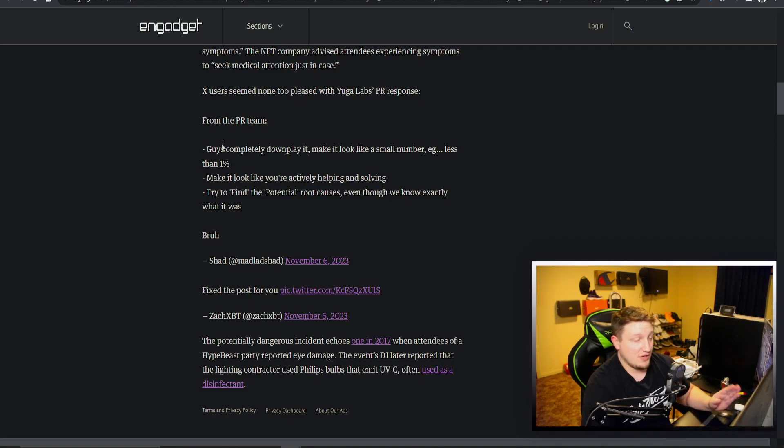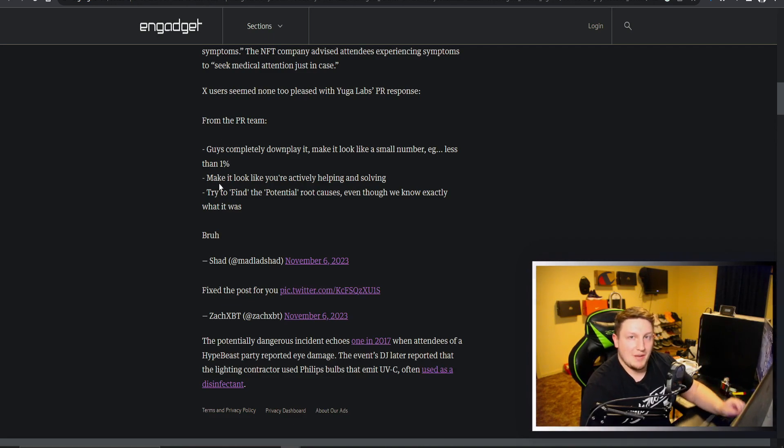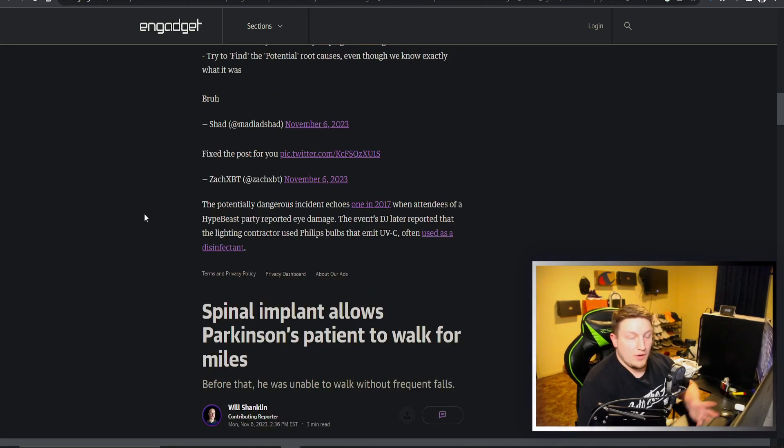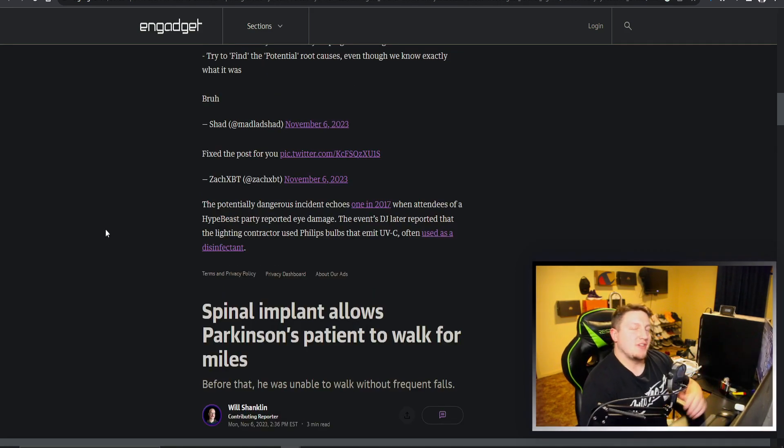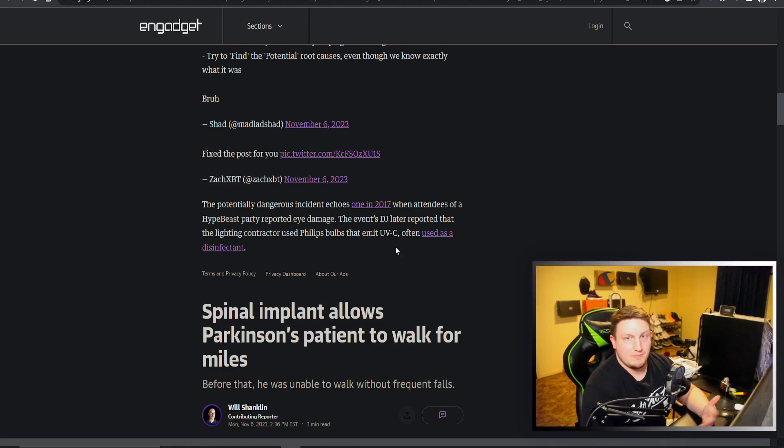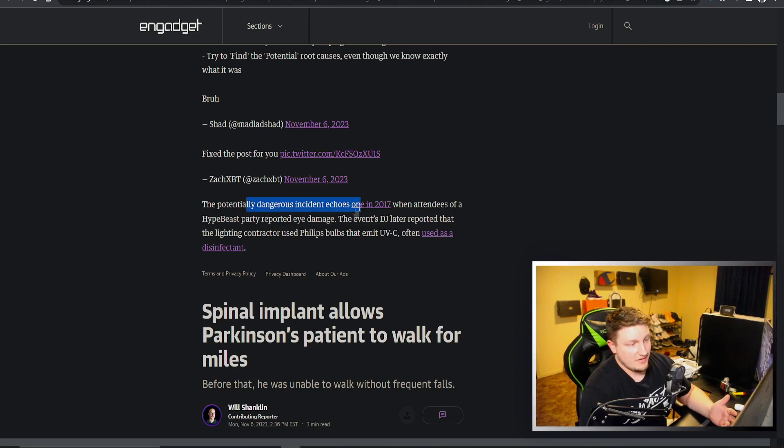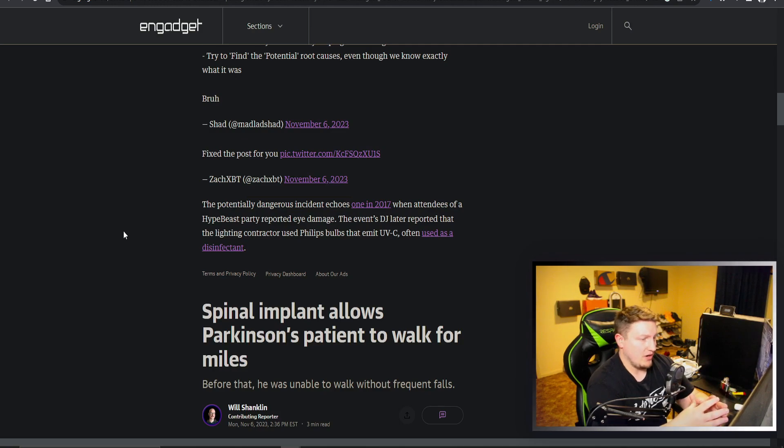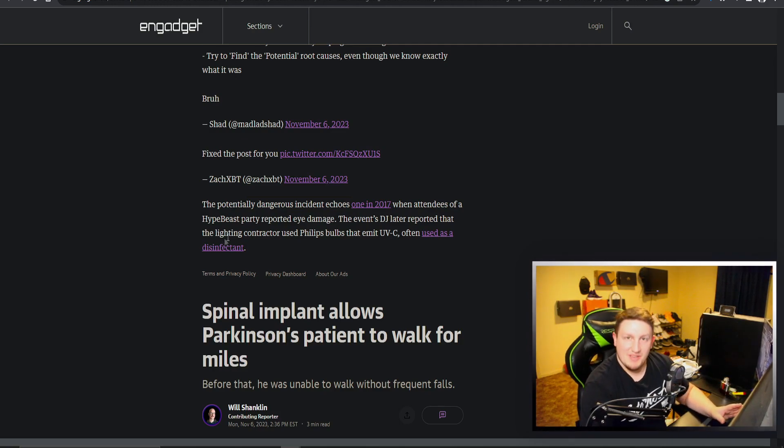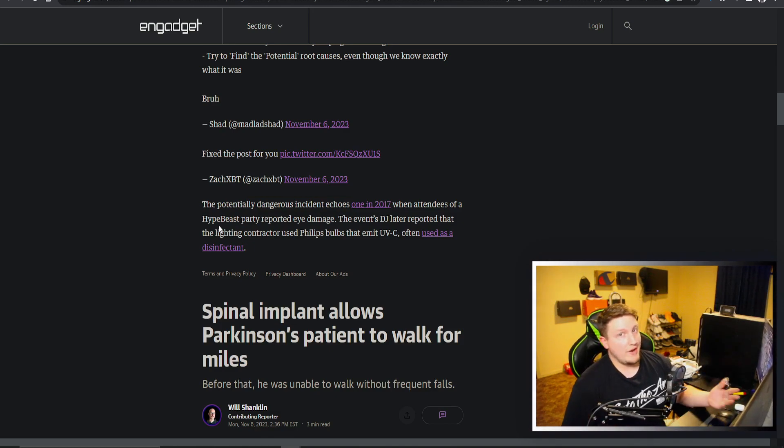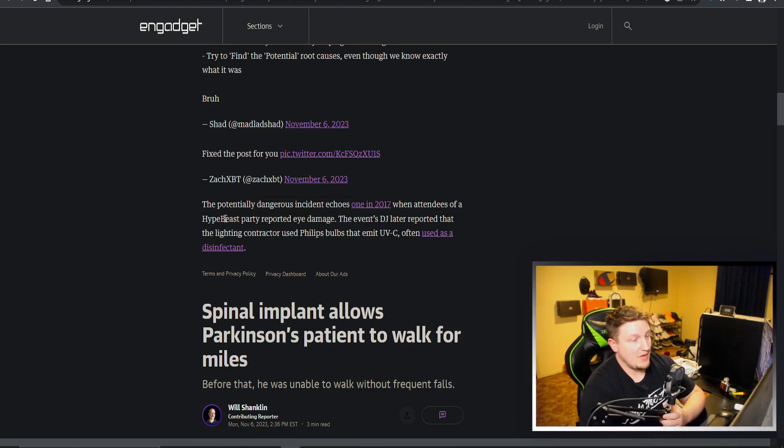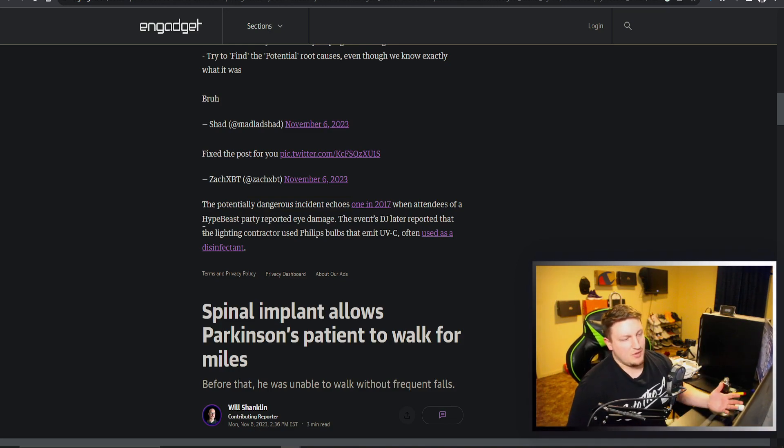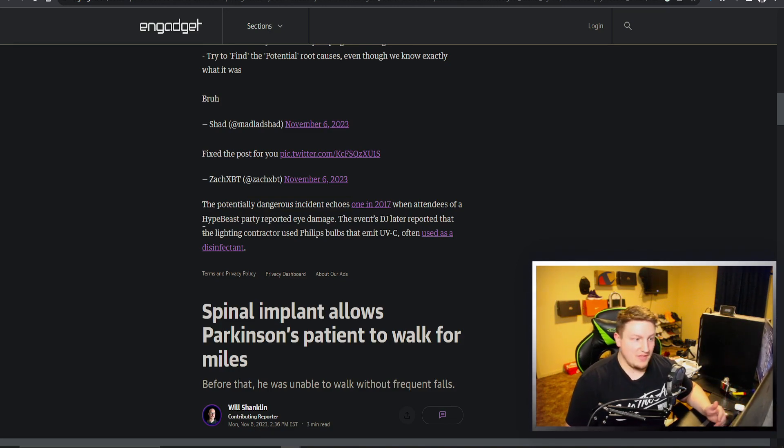Who would have thought after going completely worthless that JPEGs would have been able to just ruin your life even more? And who would have been able to guess that this isn't even the first time something of this has happened in basically the same spot. I think it's in Hong Kong as well. This dangerous incident echoes one in 2017 when attendees of a Hypebeast party reported eye damage. So this seems like a thing here.